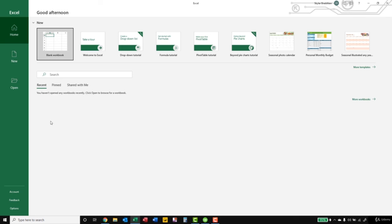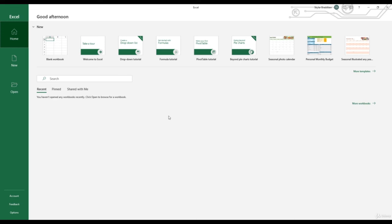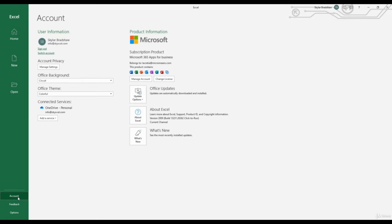Now that we have Excel open, we are introduced to the Start Screen. Your start screen may look a little different than mine depending on the version of Excel you have. To check what version of Excel you're running, go to the bottom left corner and click Account. Then click the 'About Excel' button, and at the top in green bold letters you can see the version — in my case, Microsoft Excel 365, 64-bit.